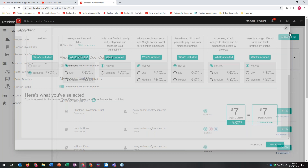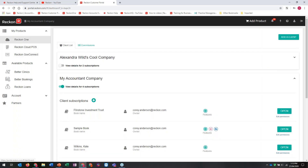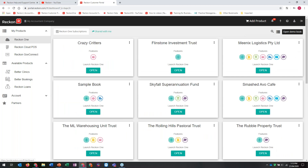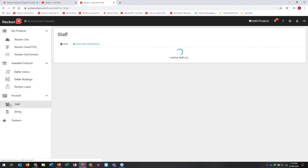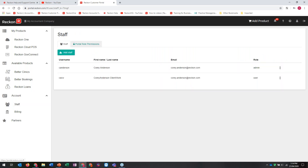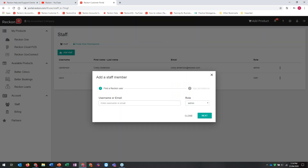I've got one I've already created - the Flintstone Investment Trust - that I'm going to use today. Before jumping into it, I want to take you through some other stuff around the portal. The portal is our hub for everything. If you've got multiple staff within your business and you want them to have access to different books or clients you look after, you want to assign them access. Under Account on the left-hand side, we've got Staff. This is where I can add a staff member. I click on Add Staff, enter their email address, and choose the role they have within the portal.